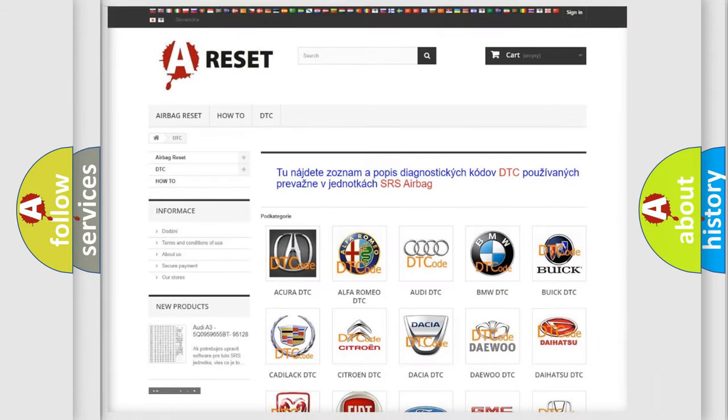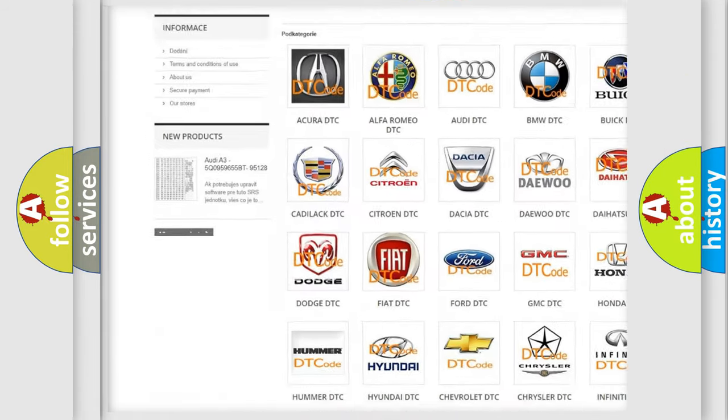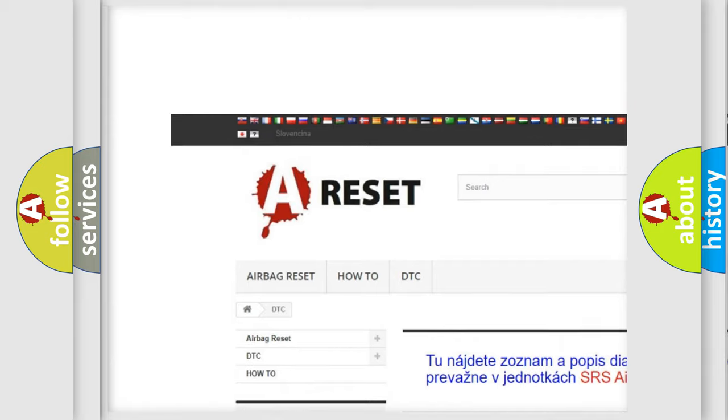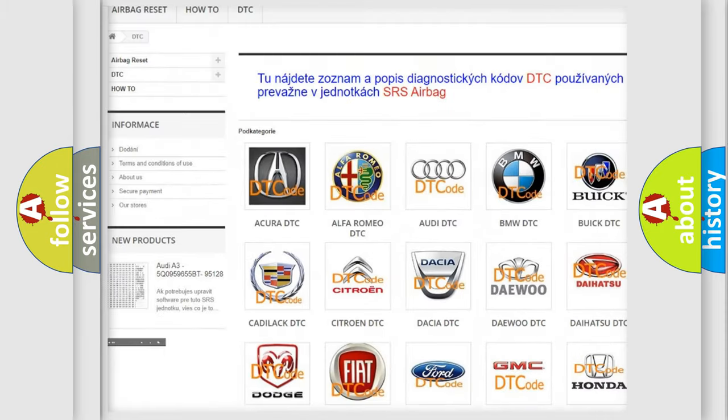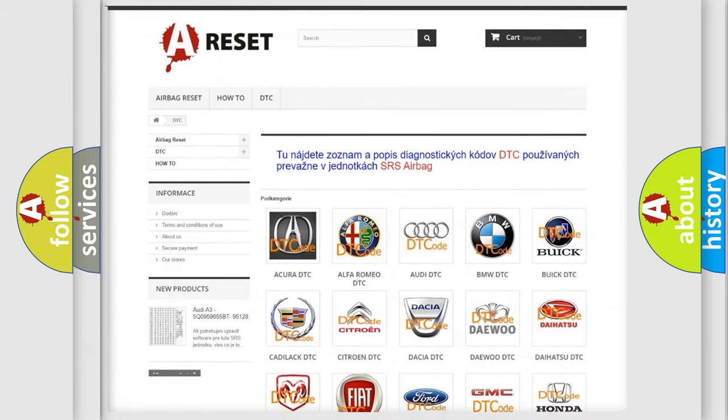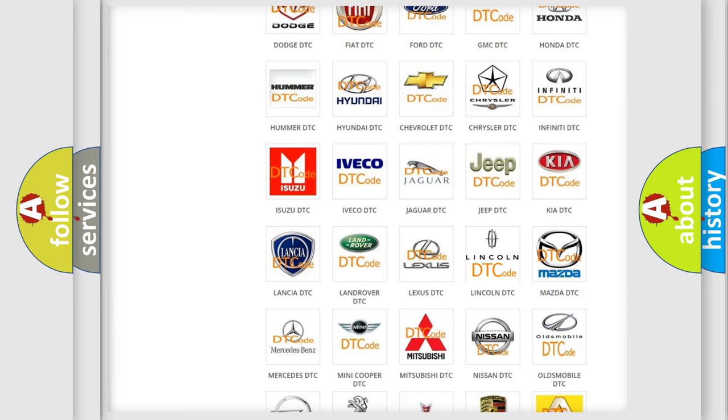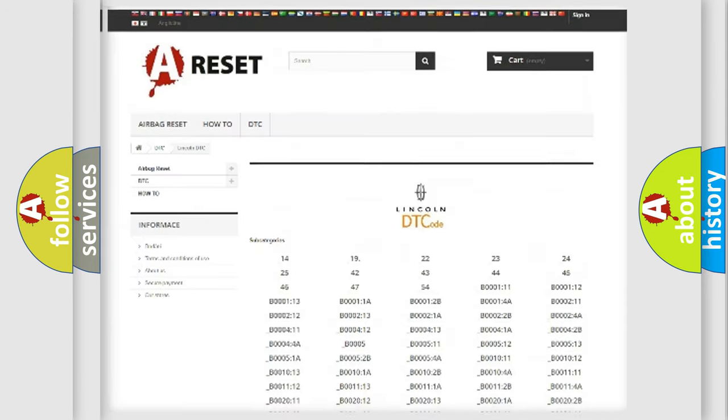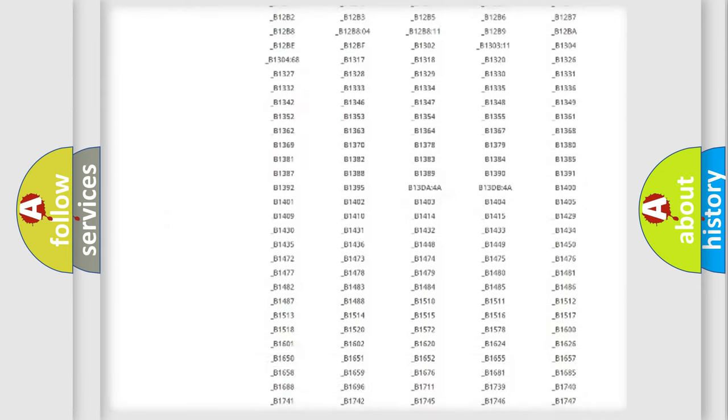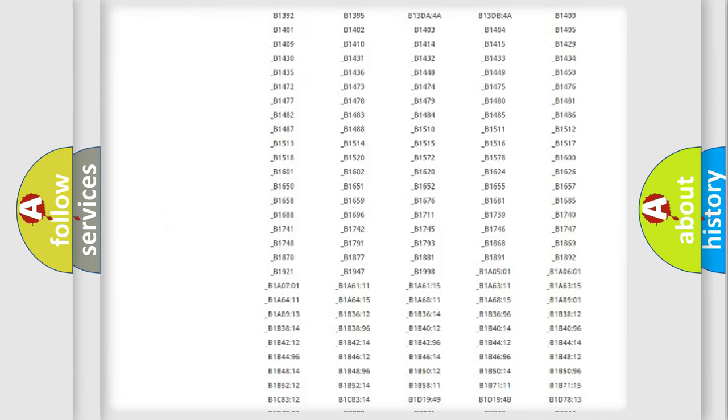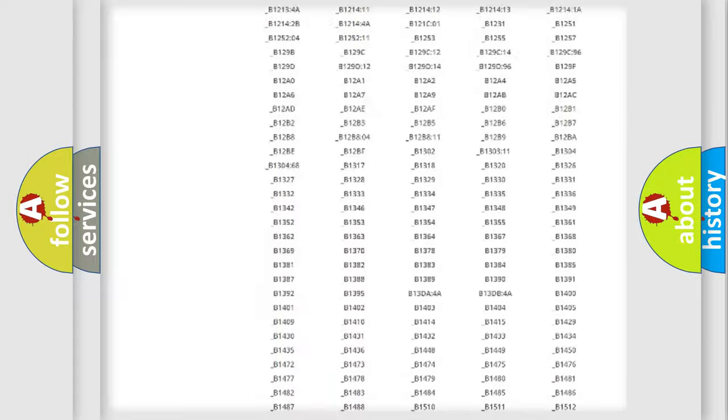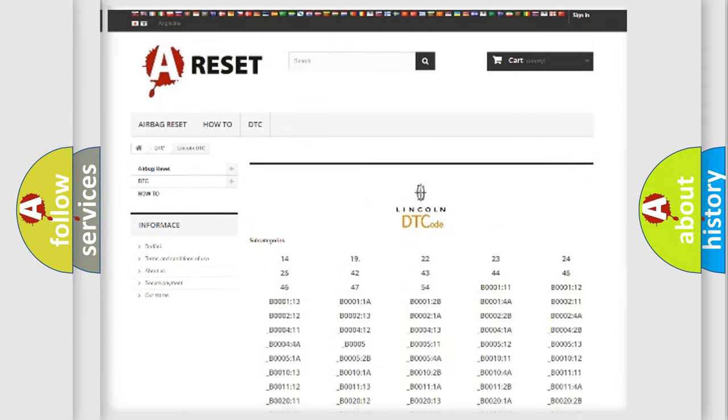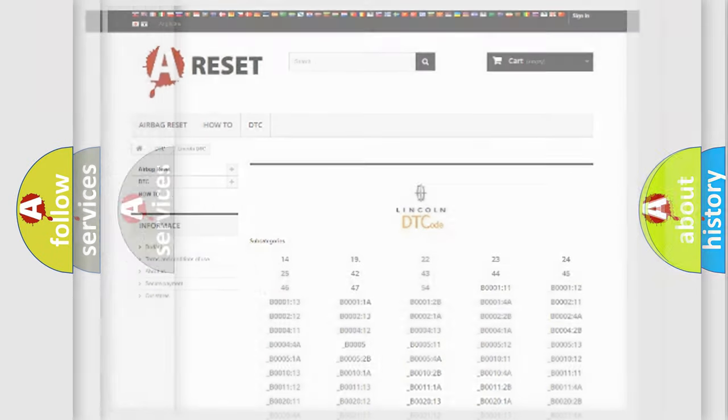Our website airbagreset.sk produces useful videos for you. You do not have to go through the OBD2 protocol anymore to know how to troubleshoot any car breakdown. You will find all the diagnostic codes that can be diagnosed in Lincoln vehicles, and also many other useful things.